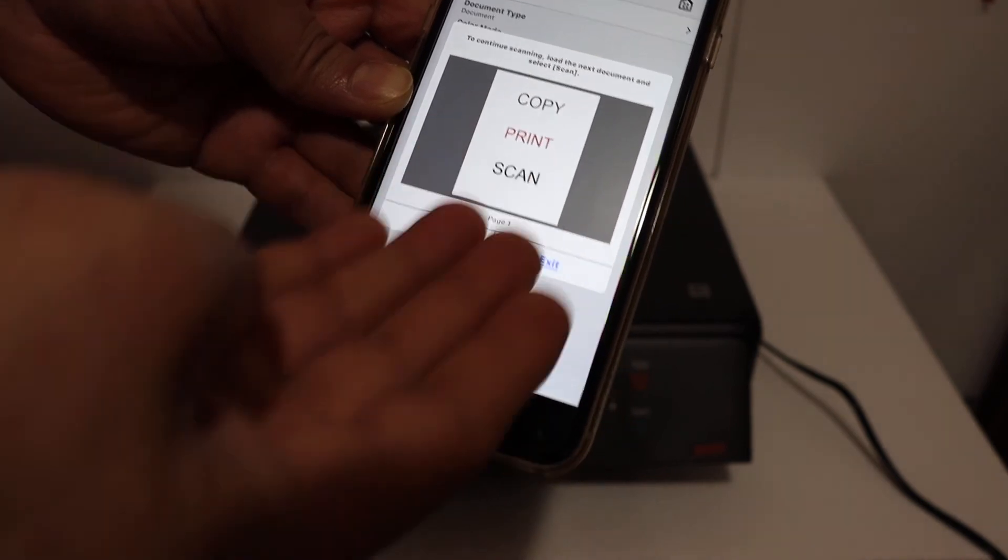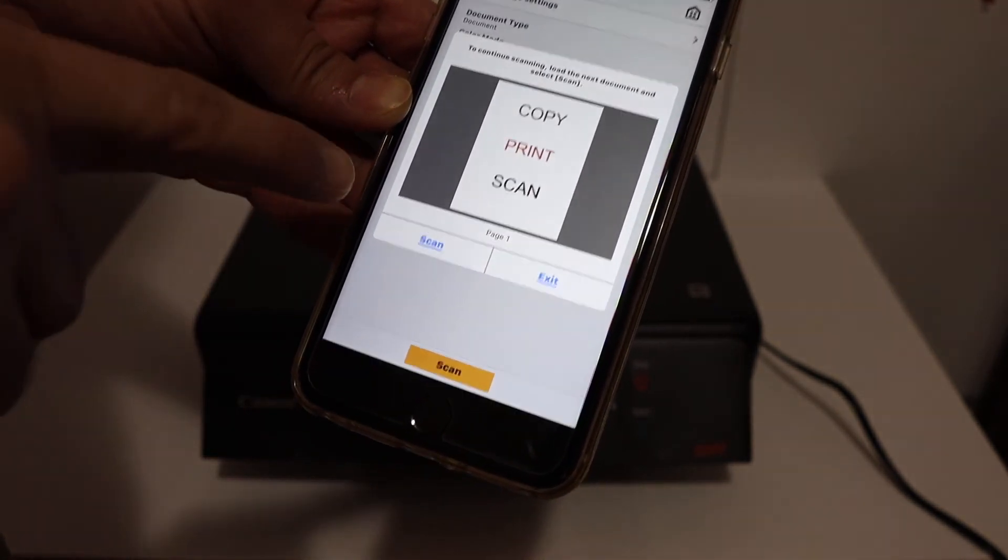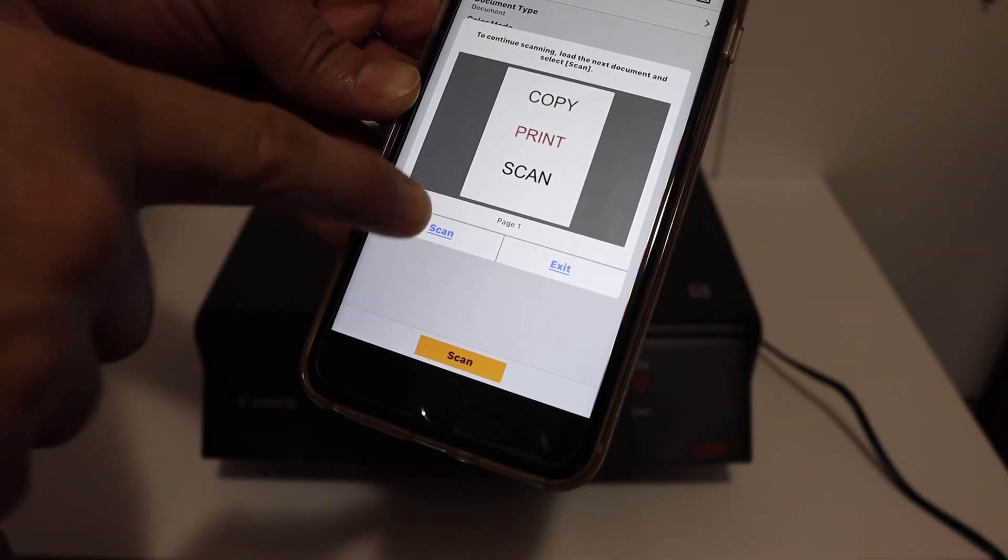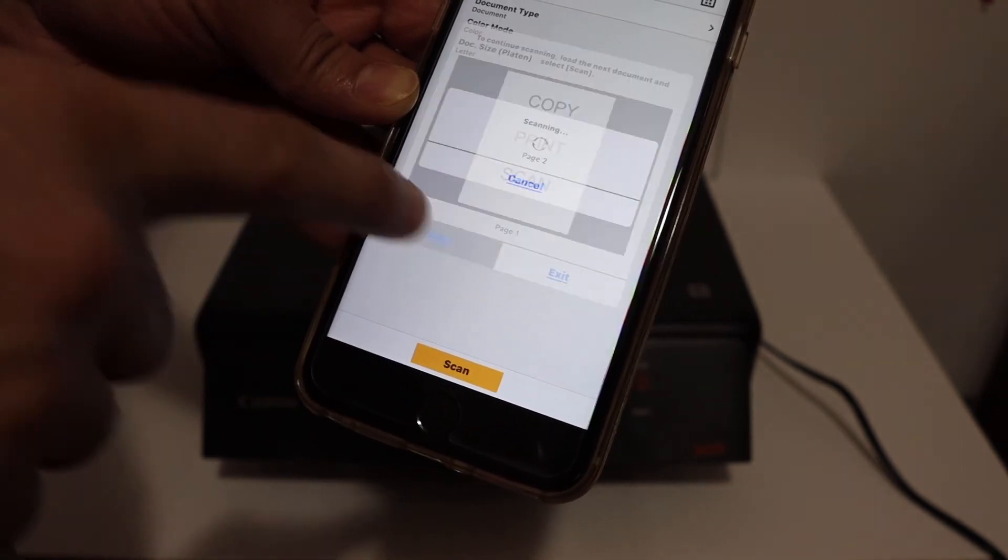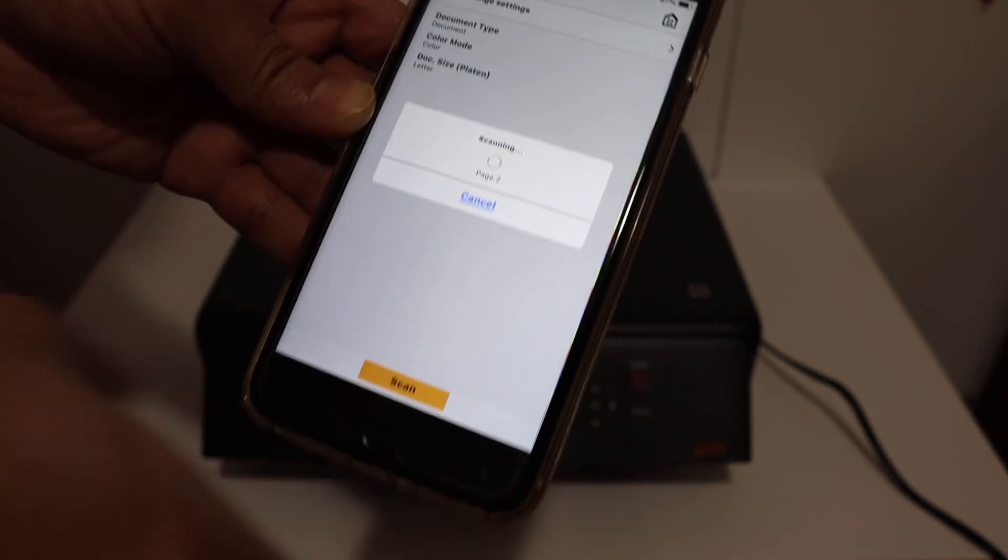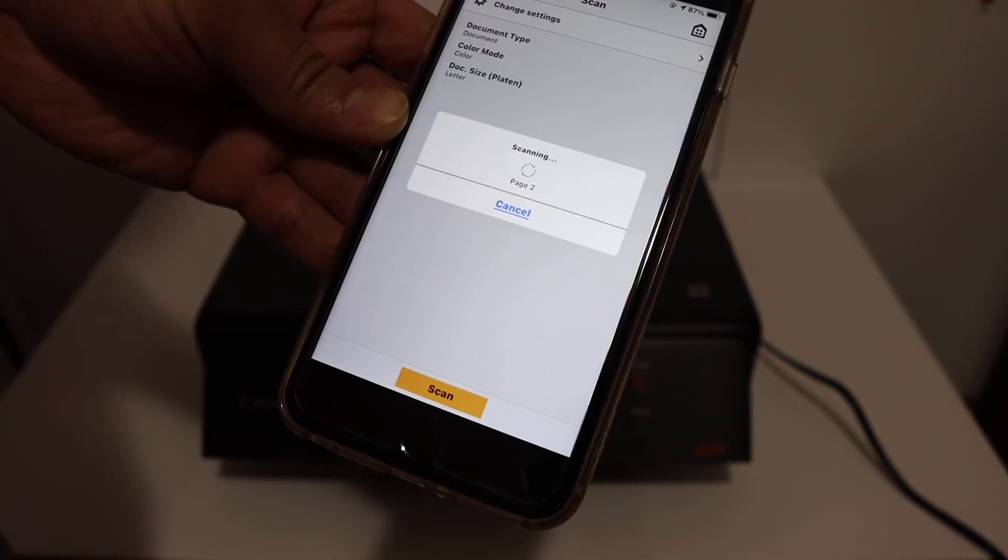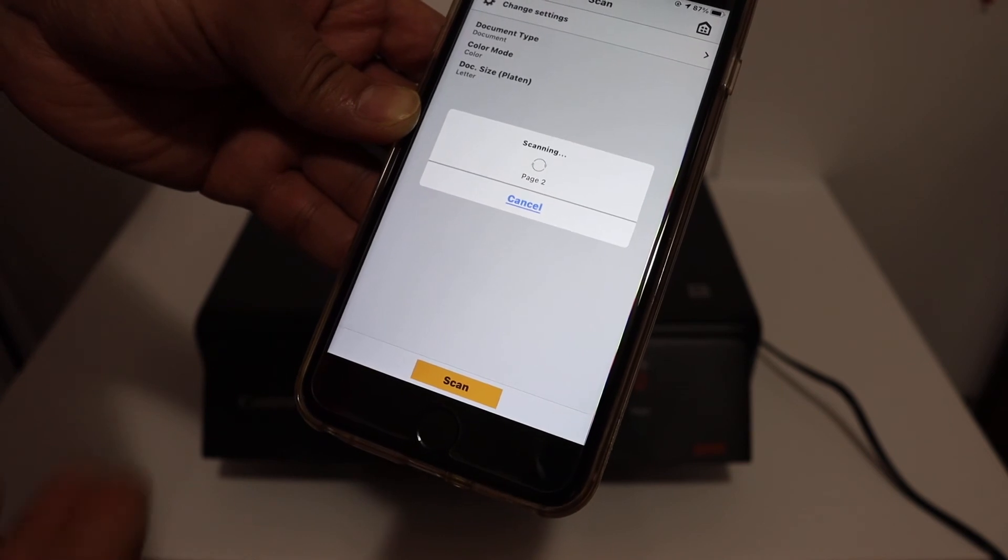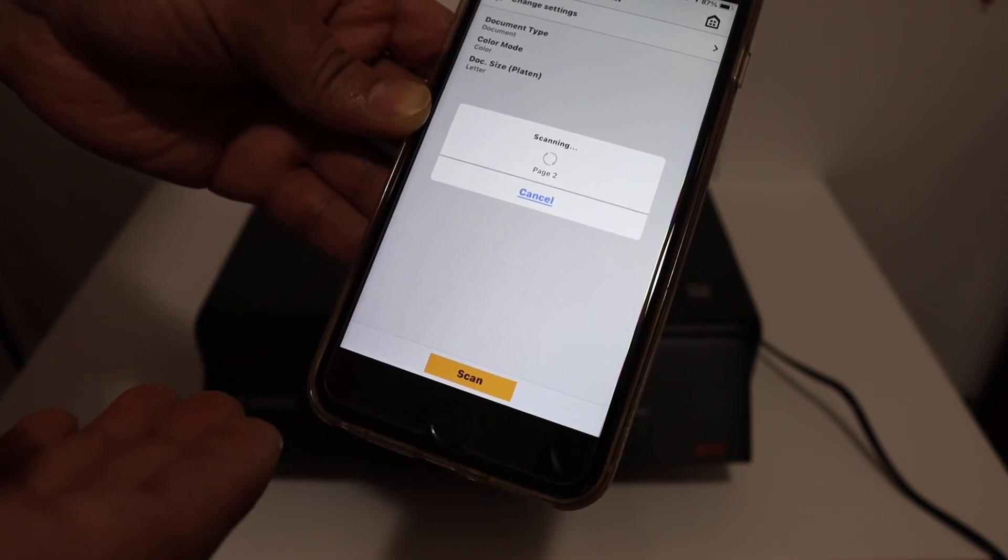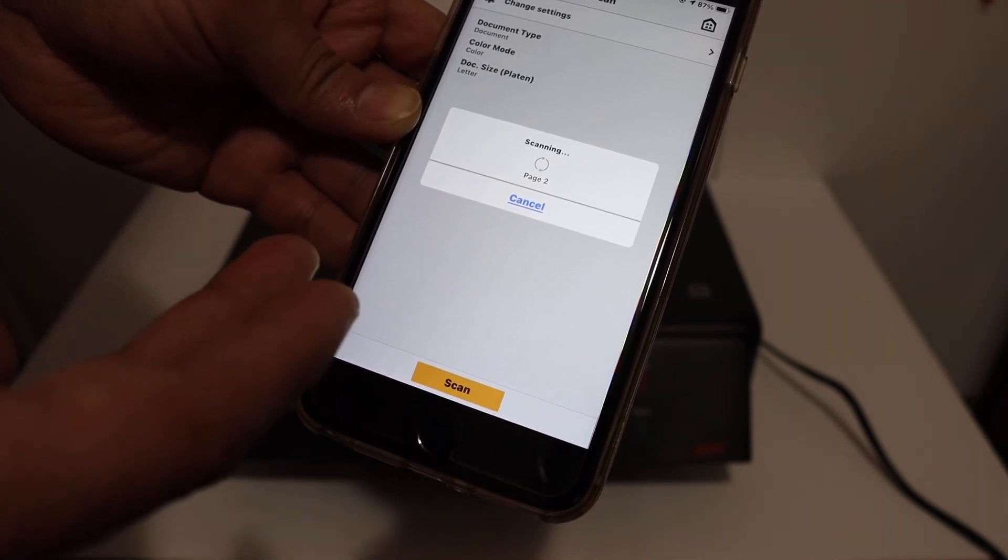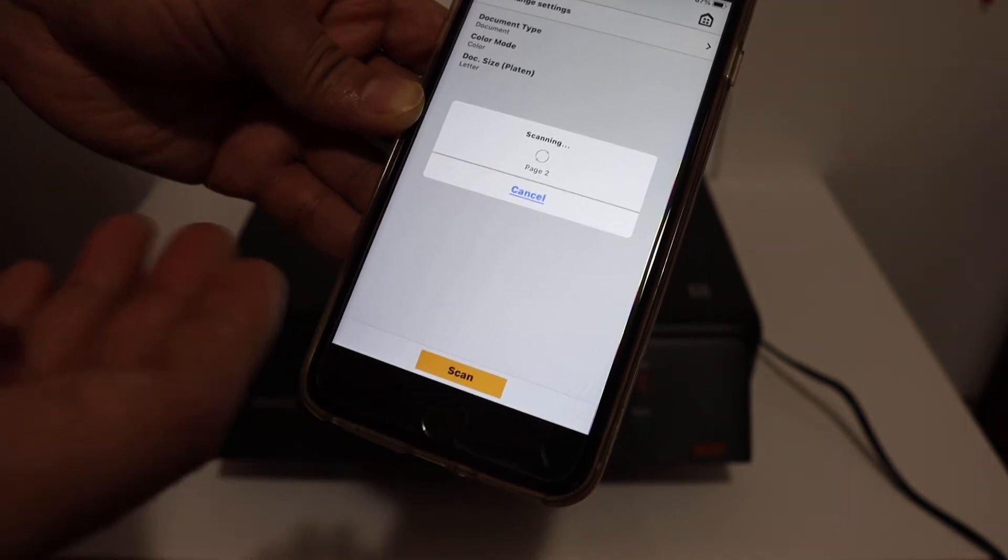Here we can see the scan has arrived. In case you want to add more just click on the scan button like this and now it's going to scan the second page. So you just have to place another page and then click the scan button. I'll show you the two pages, the same page is scanned twice here.